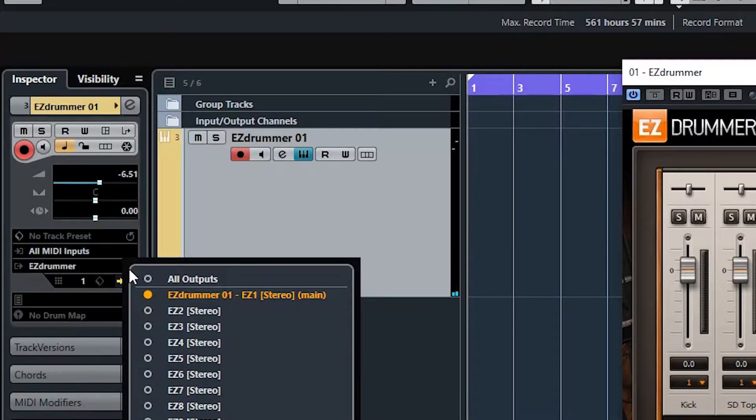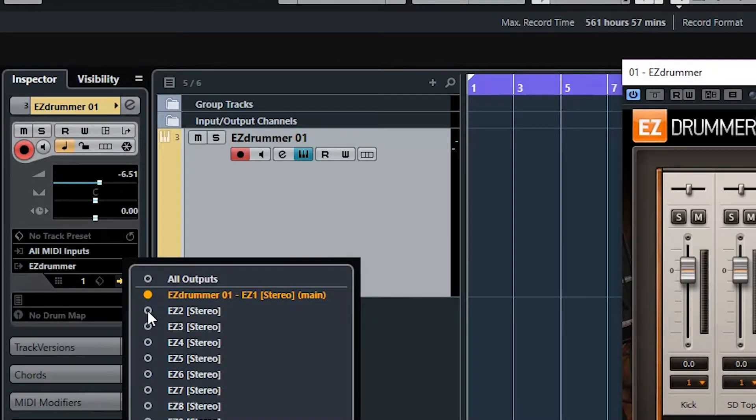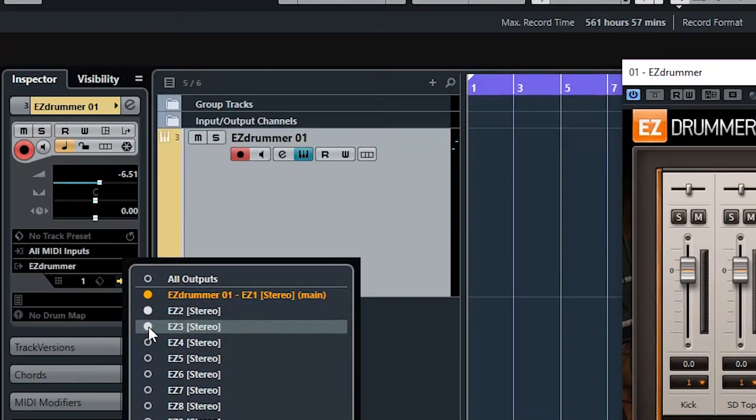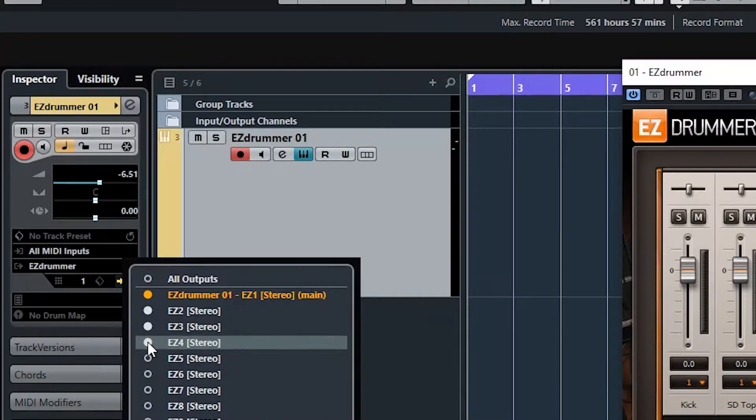And what I've been doing in the past is I've been clicking these one at a time, so I want 13. So that's two, three, four, that's how I've been doing it.